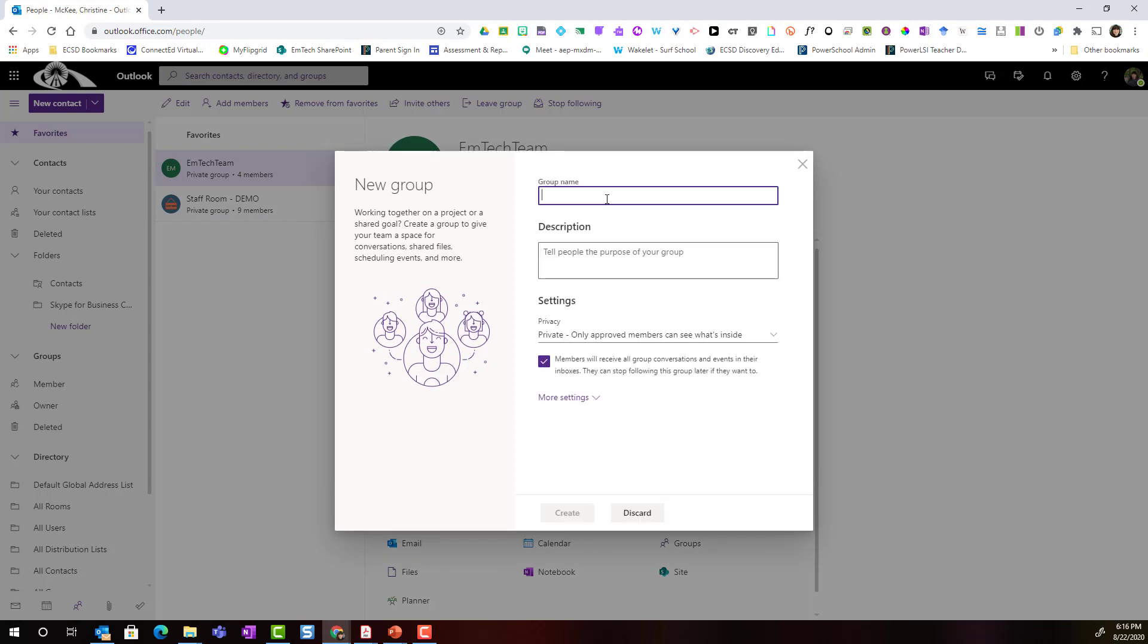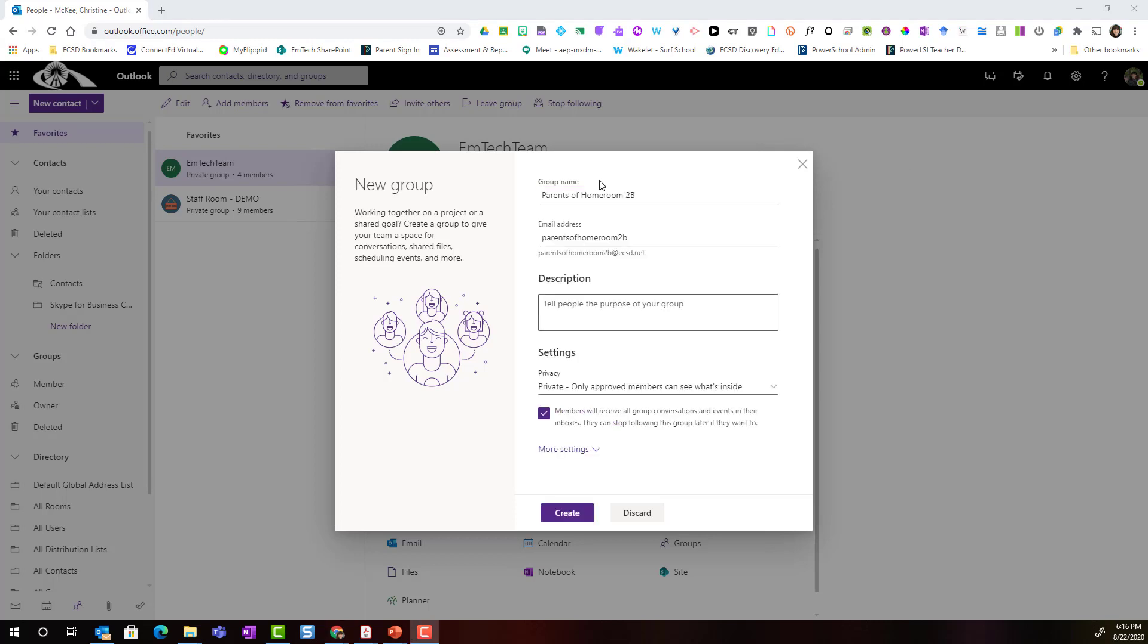Now I want to give my group a specific name. So this is going to be a group of parents for my homeroom for this school year. So let's give this a specific title. Notice that the title or the group name also forms the first half of the email address. So in this case, the email address for my group will be parents of homeroom2b at ecsd.net.